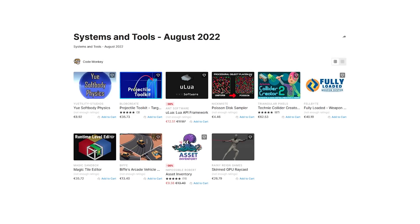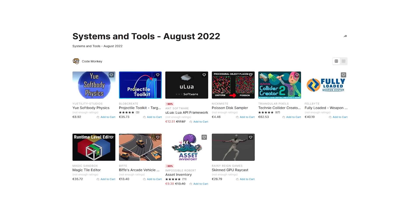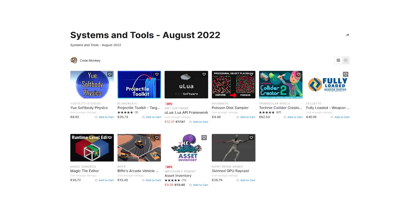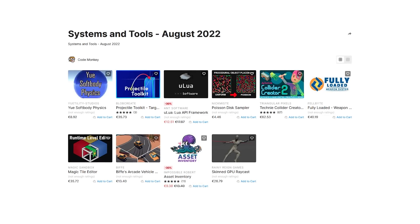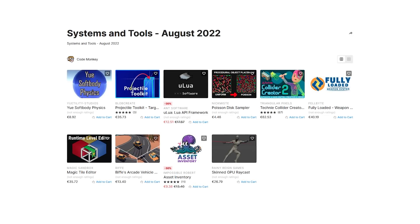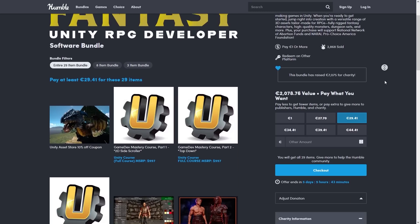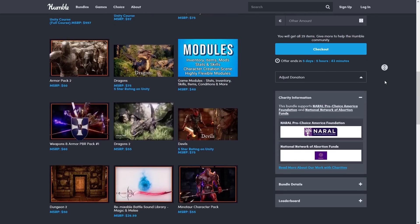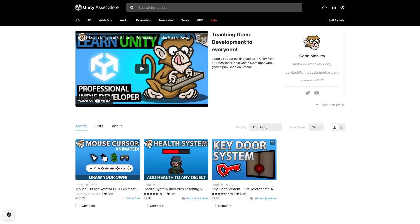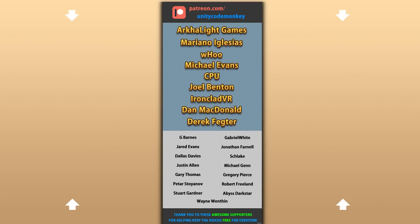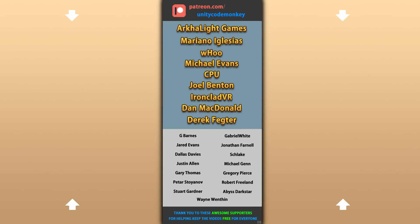Alright, so those are my top 10 new tools and systems on the Unity Asset Store for August 22. There's links to all of them in the description, and as a bonus you can use the coupon code CODEMONKEY10 to get 10% off your order. If you're a fan of realistic fantasy, check out the latest Humble Bundle. Also check out my own free and paid assets on the store. Hope that's useful — check out these videos to learn some more. Thanks to these awesome Patreon supporters for making these videos possible, thank you for watching and I'll see you next time!